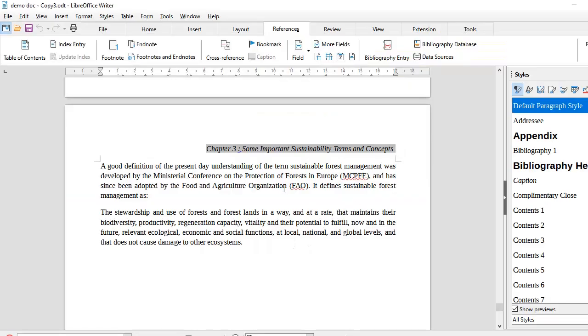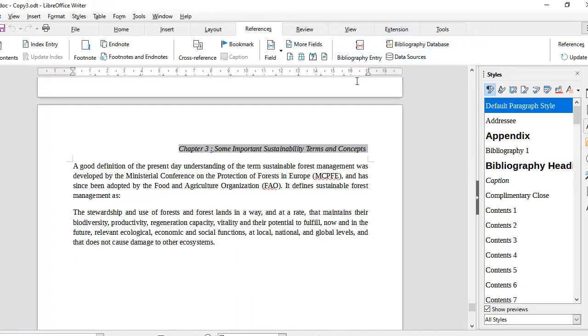One crucial thing that I have not yet spoken about is how to cite references and how to create a bibliography or a list of references. While LibreOffice 7 has some bibliography tools, I strongly recommend that we work with an open source program called Zotero.